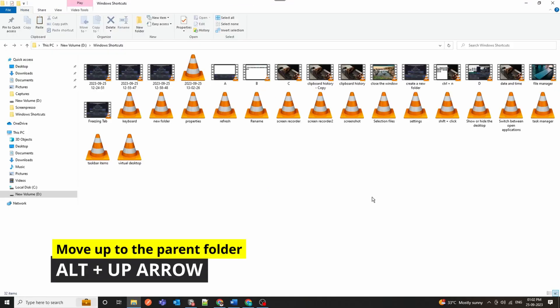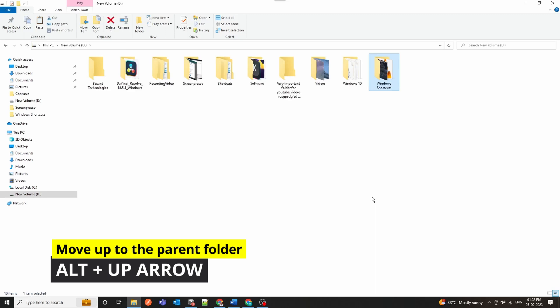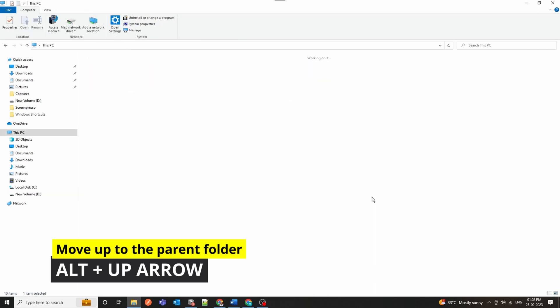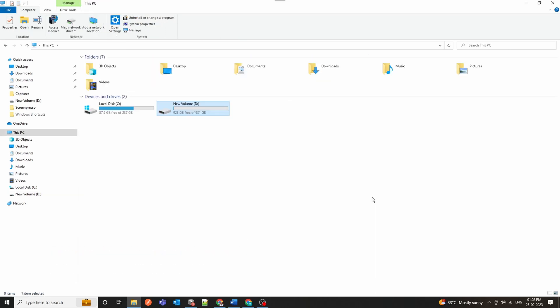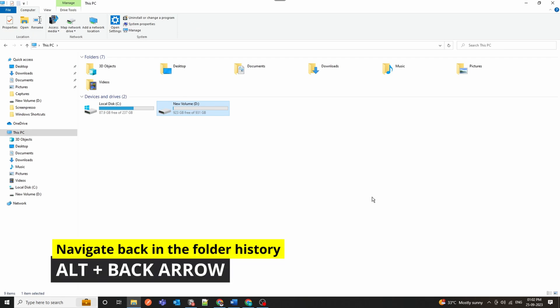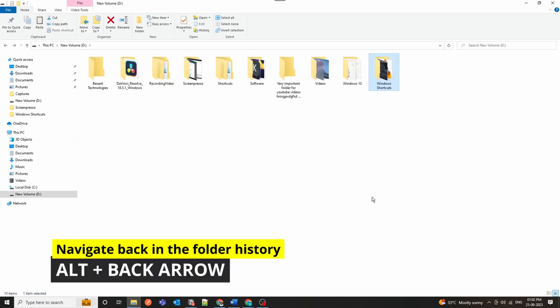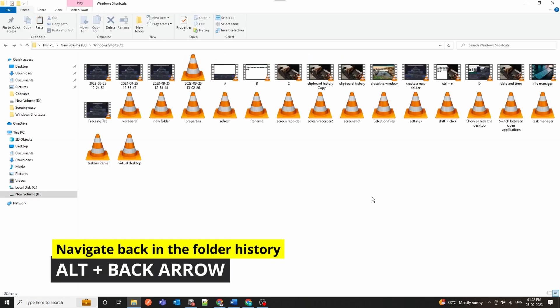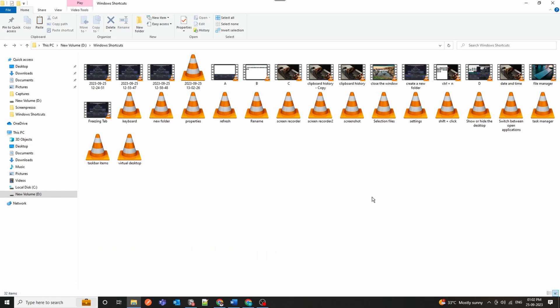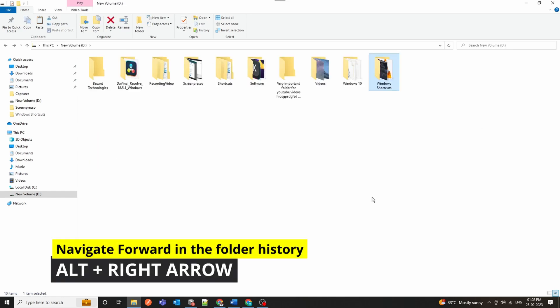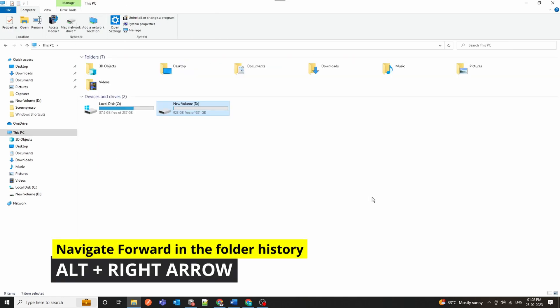Win Plus up arrow is your trusty shortcut for swiftly moving up to the parent folder. Win Plus up arrow swiftly navigates back in your folder history. Alt plus right arrow is your shortcut for moving forward in your folder history.